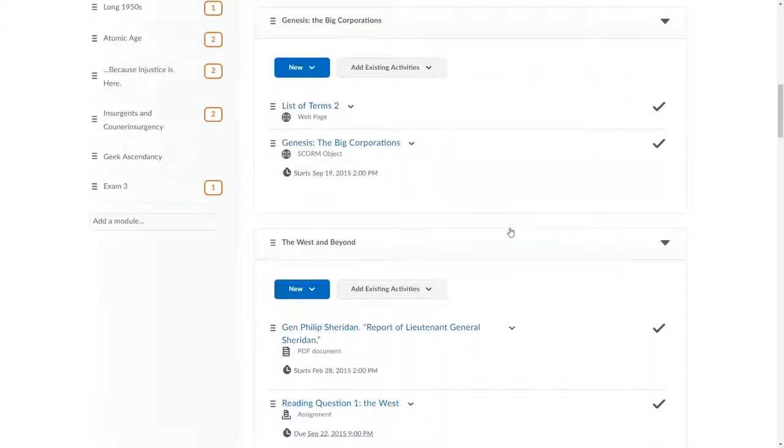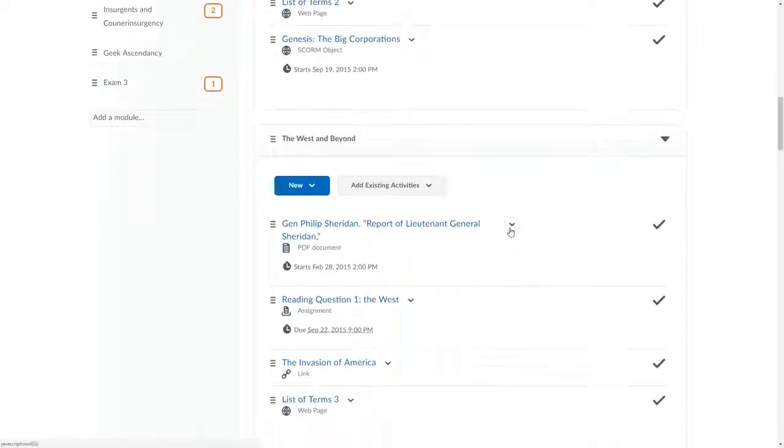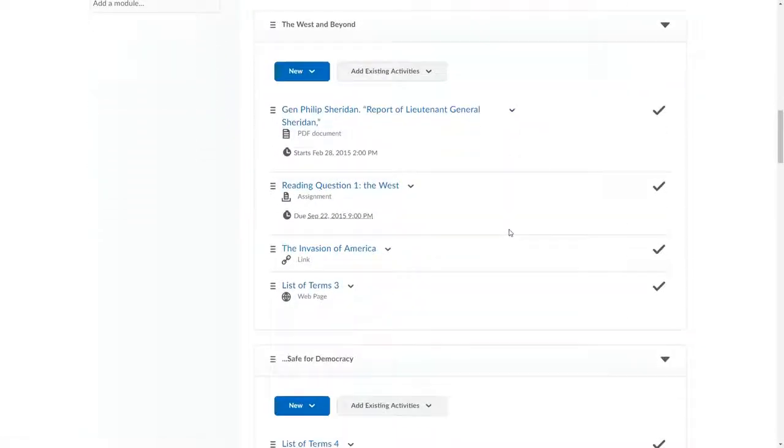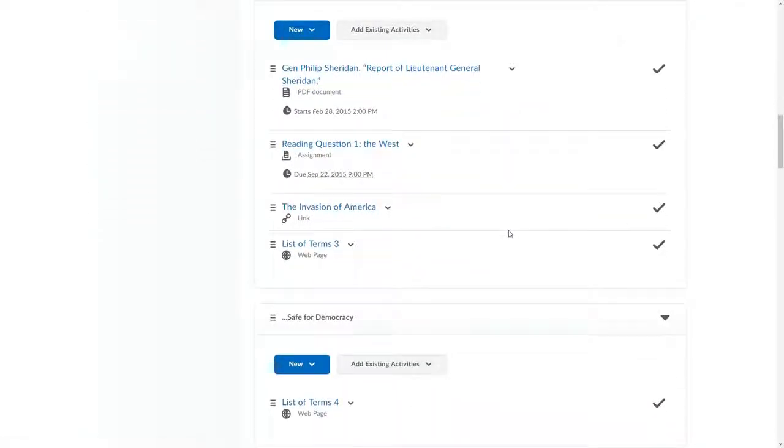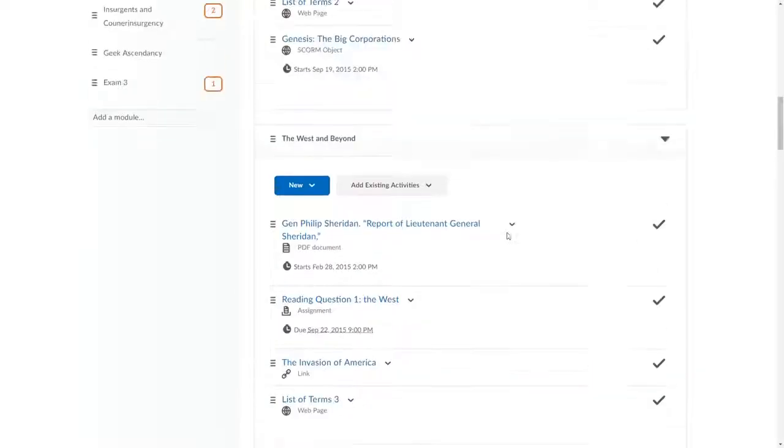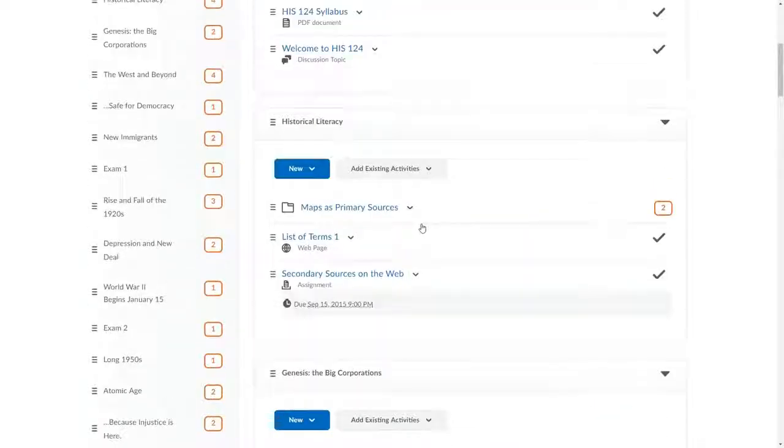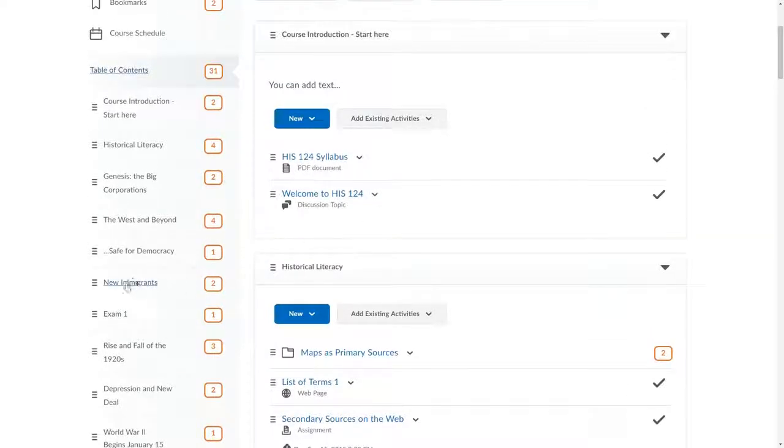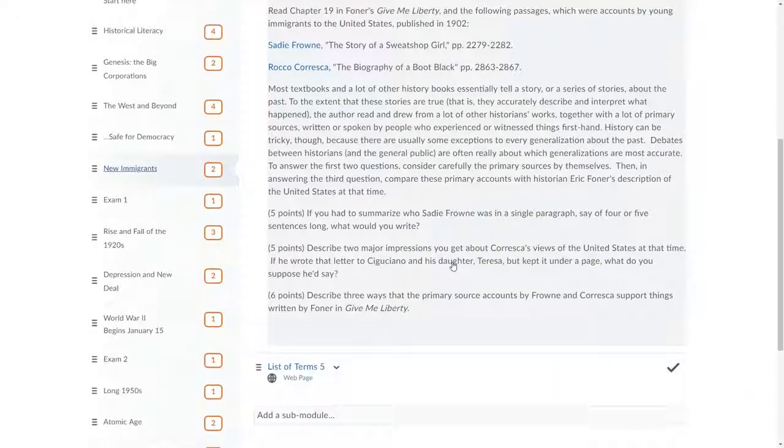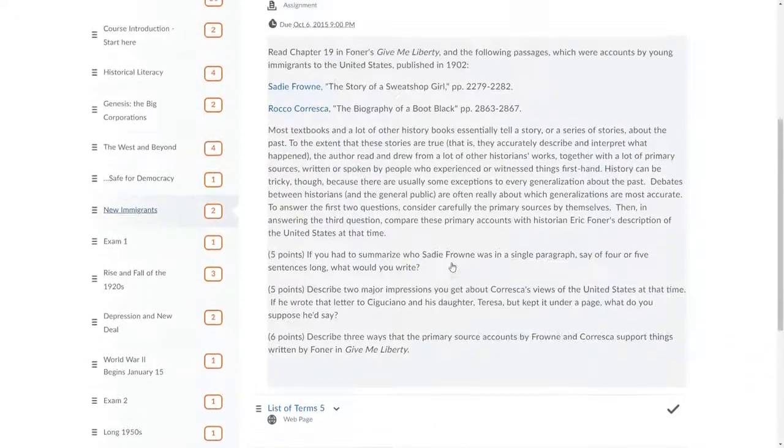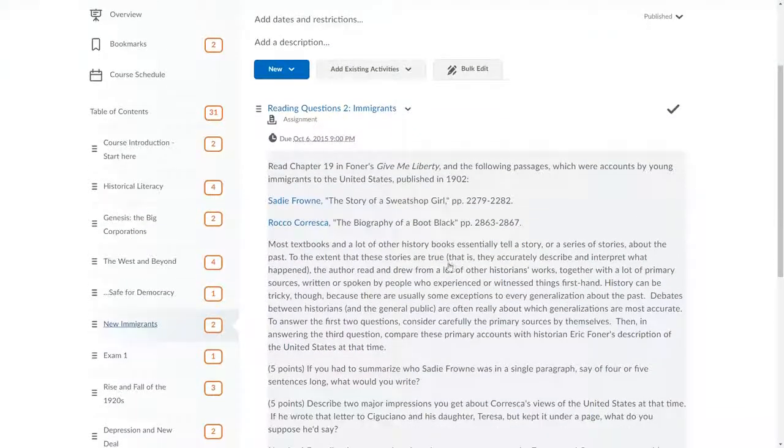As an instructor, this includes all content, regardless of visibility settings I have set for any module or content topic. On the left, if I click a particular module name, the view in the center-right is limited to the topics within that module.